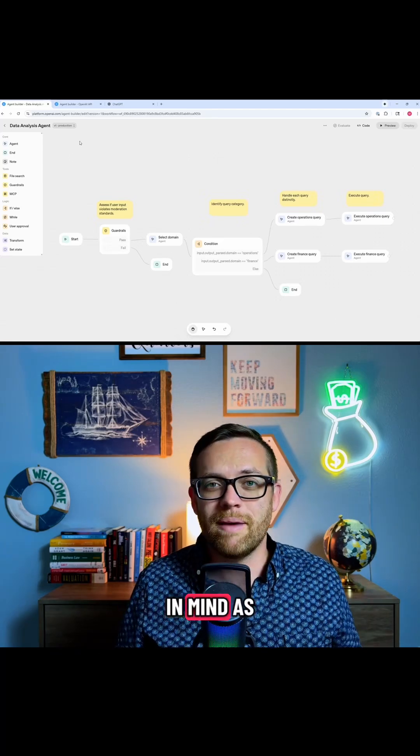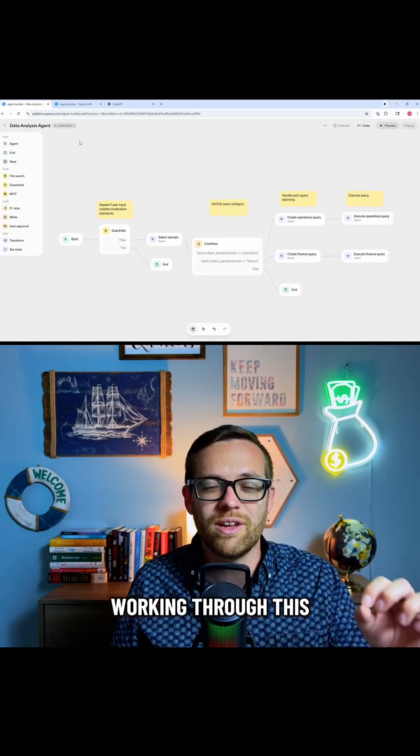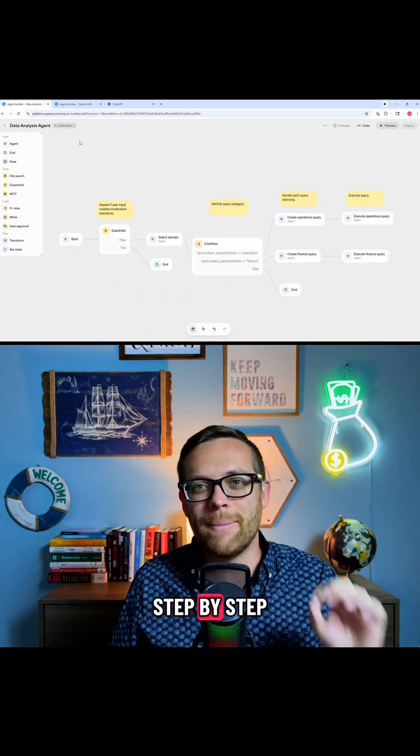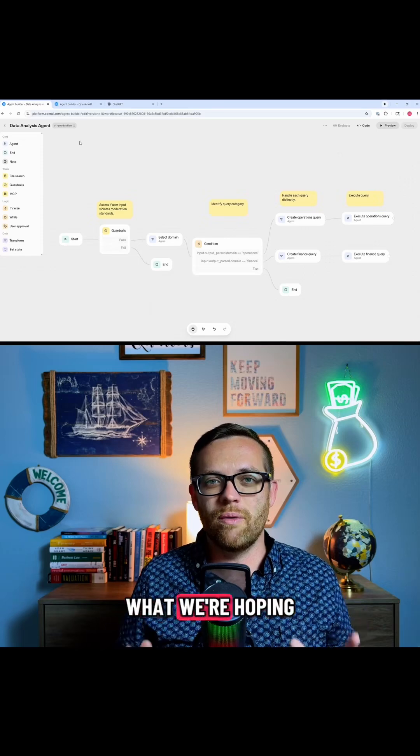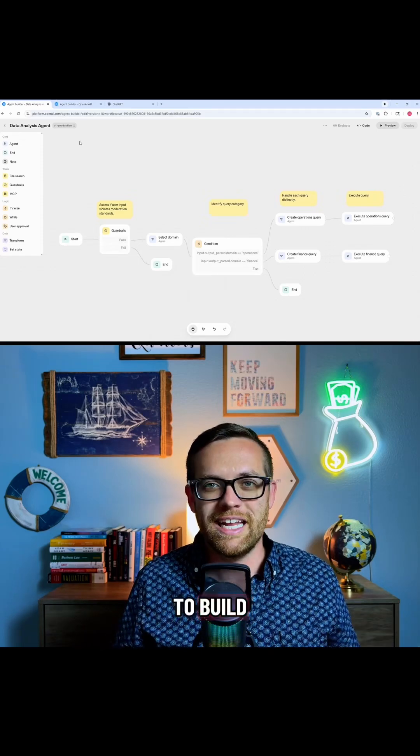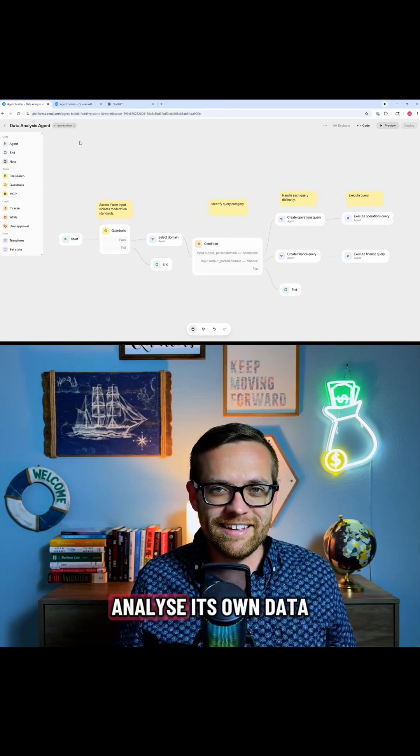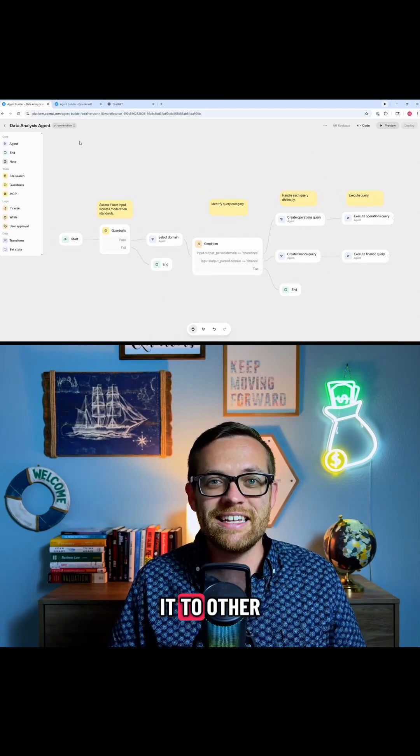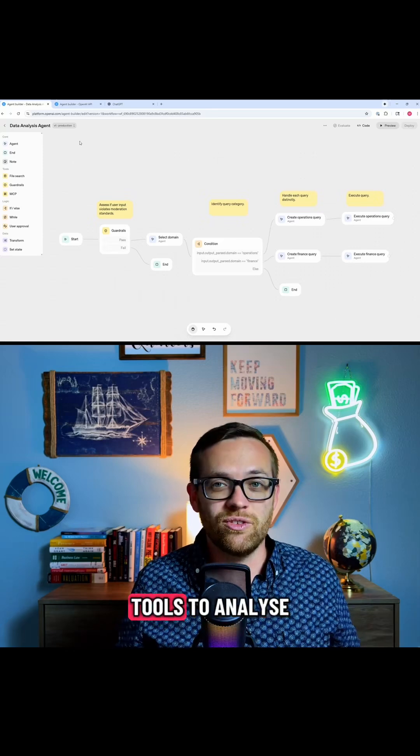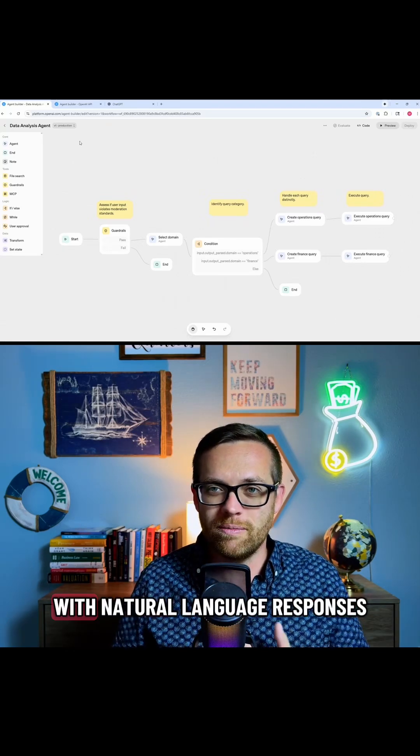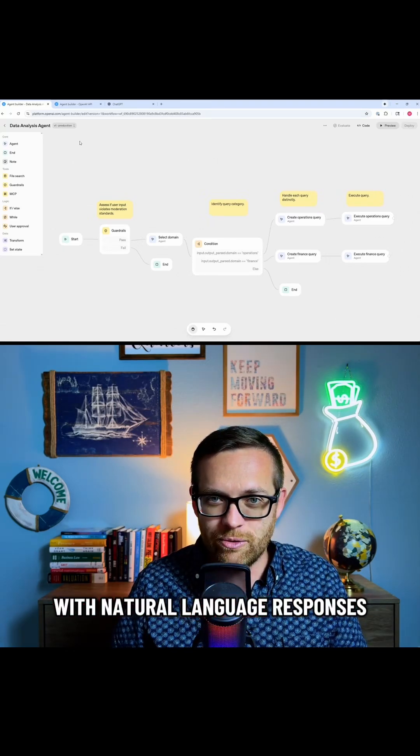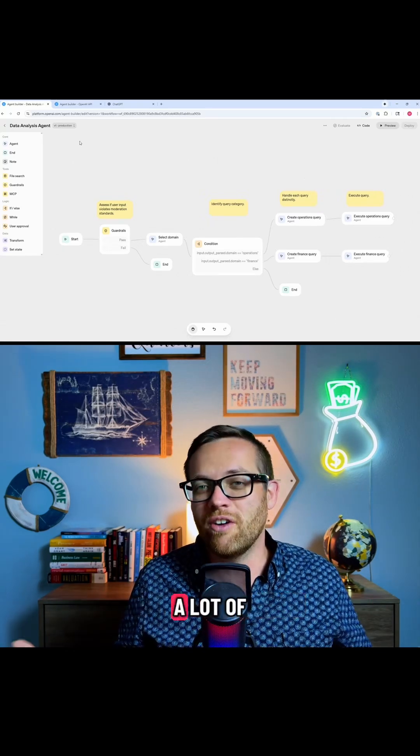So keep this in mind as we move forward. Again, we're going to start working through this step by step, but this is the vision of what we're hoping to build: an AI agent that can analyze its own data, that can send it to other AI tools to analyze the data, and to come back with natural language responses that should answer a lot of the questions.